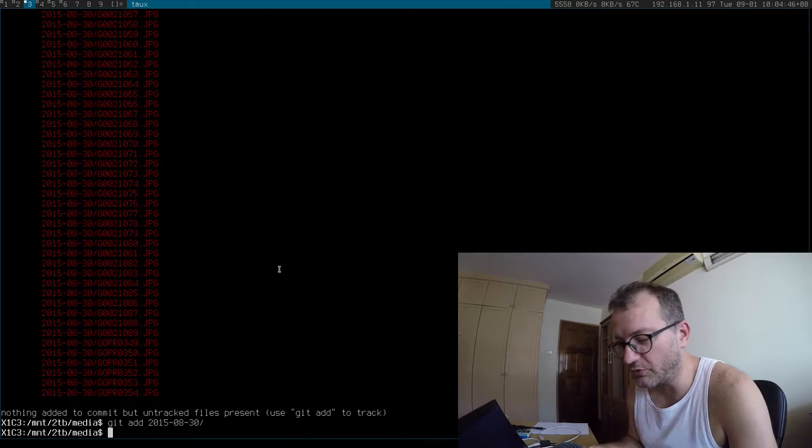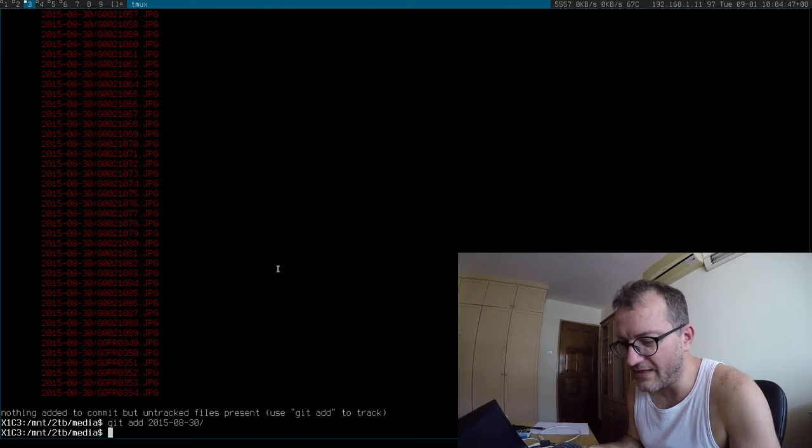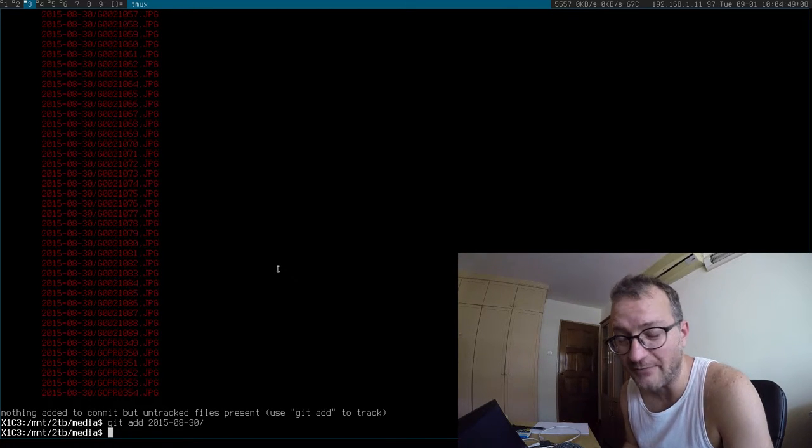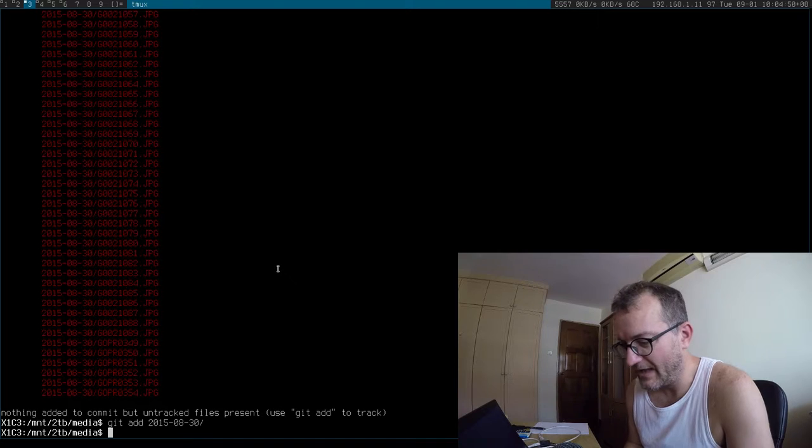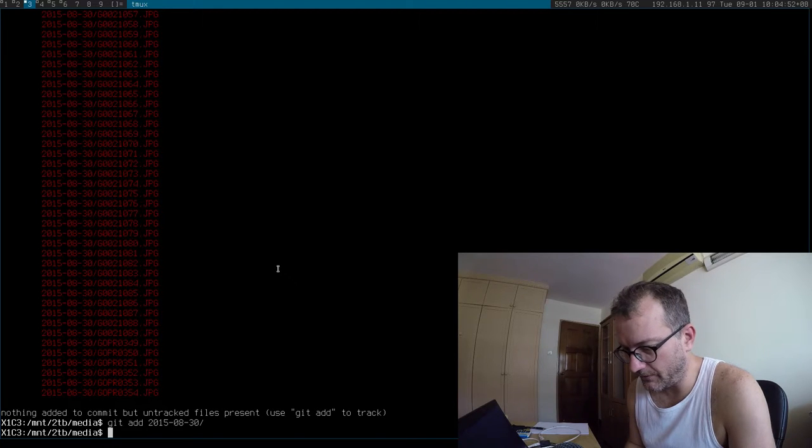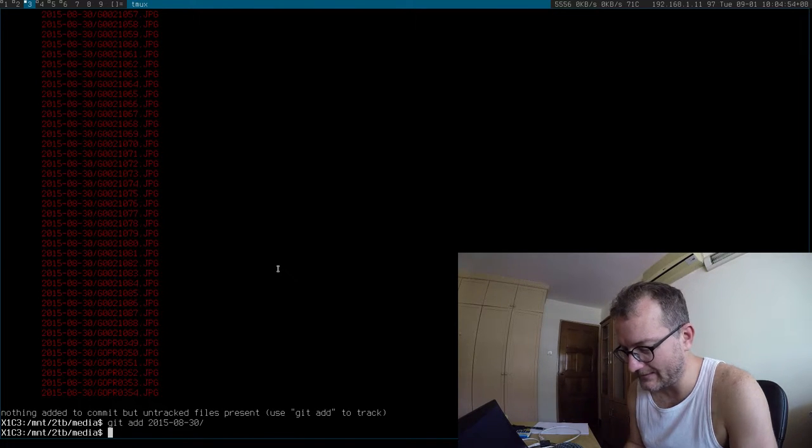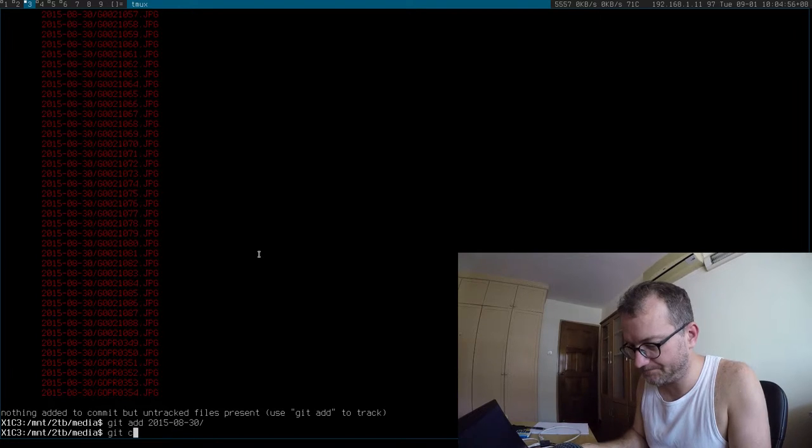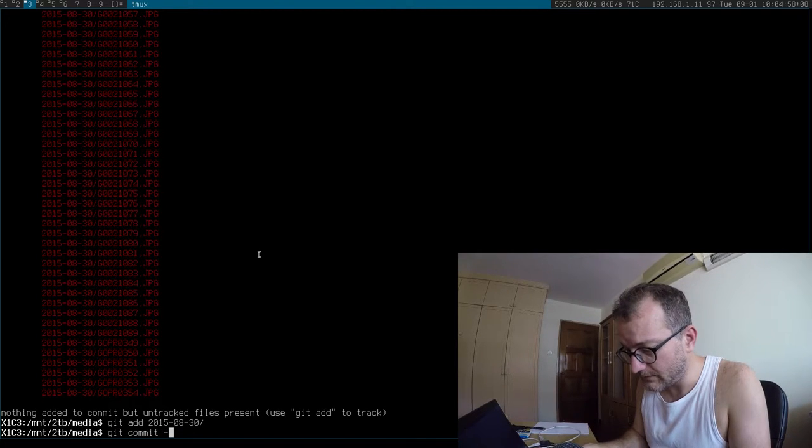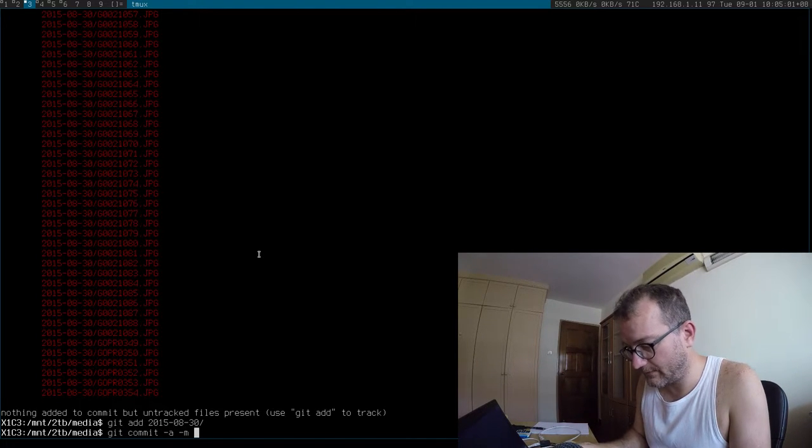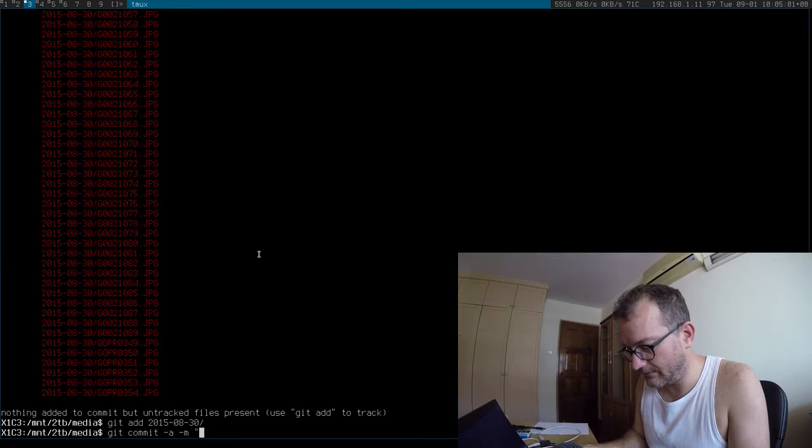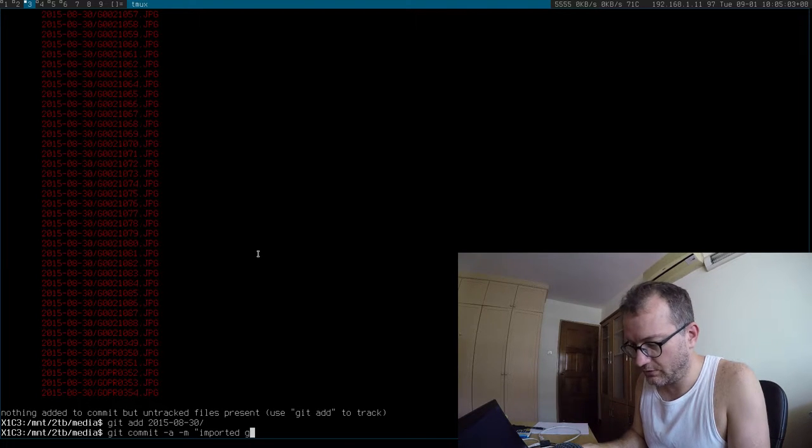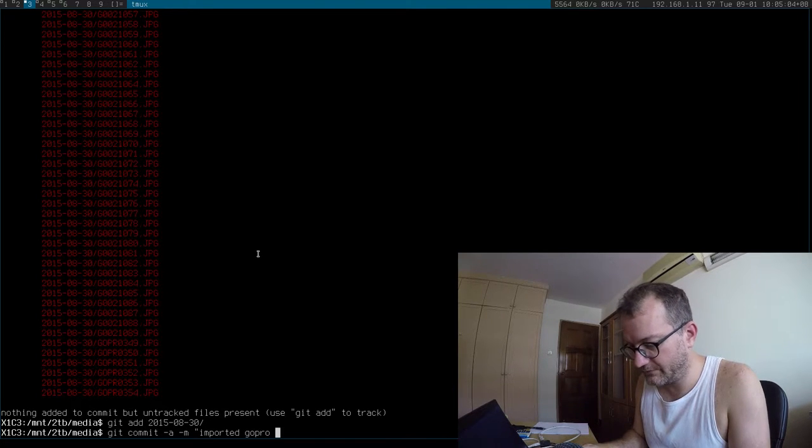Hi there, so the way that I actually do my media is probably really bad, but I put it into a Git repo, and then I add it and commit it. Imported GoPro stuff.